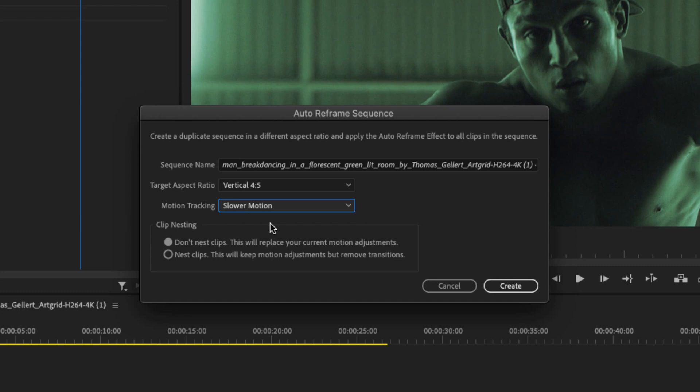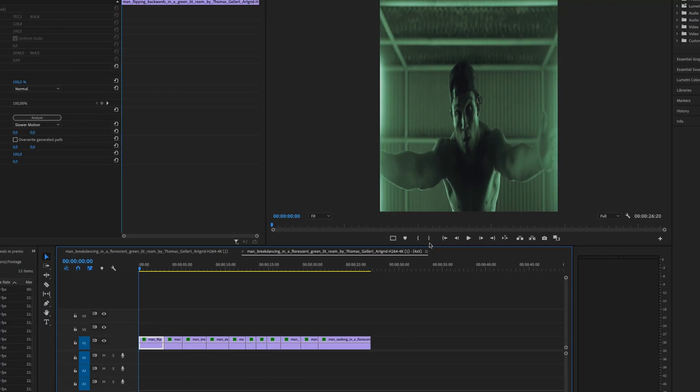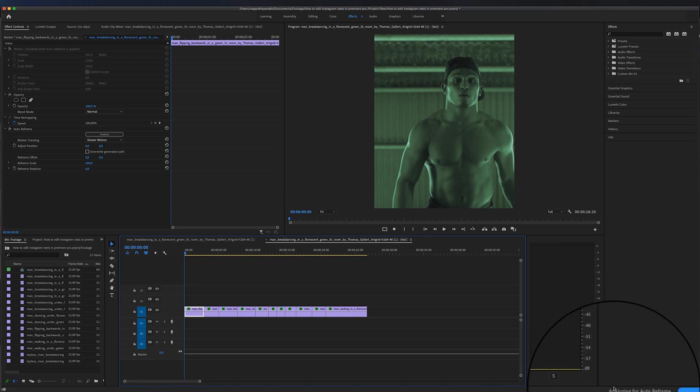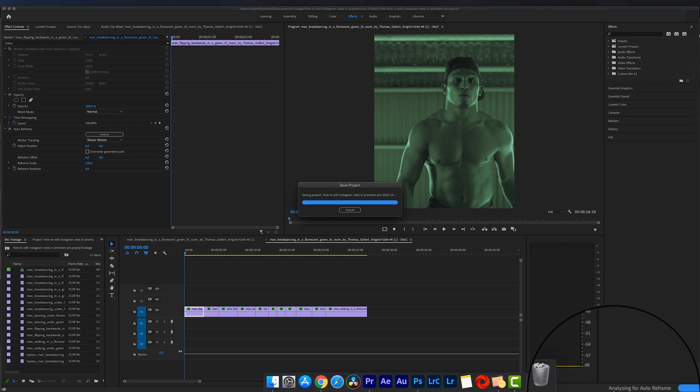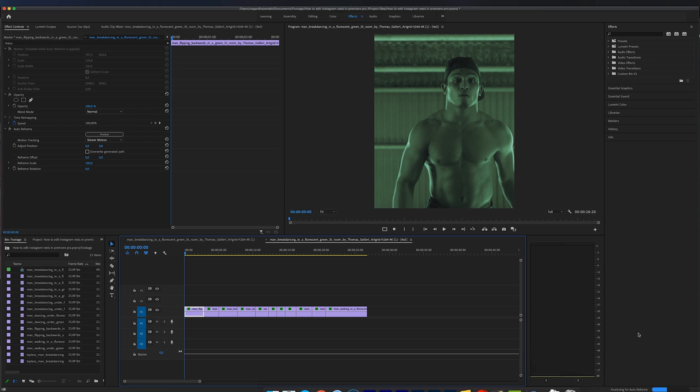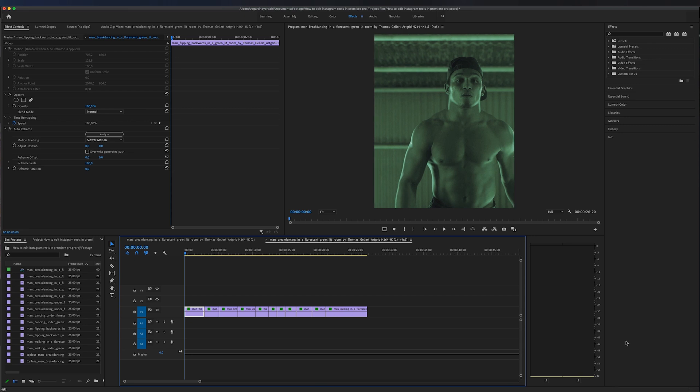And you can also choose to nest your clips or don't nest your clips. So I'm just going to hit create and Premiere Pro will now analyze all the cuts in the sequence. So if you see down here, analyzing for auto reframe and it will take a little while depending on your footage. But it doesn't take that long.